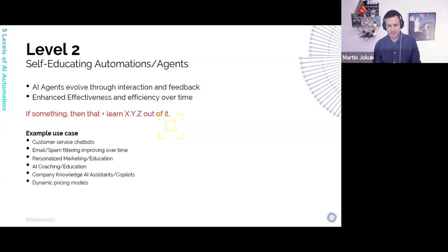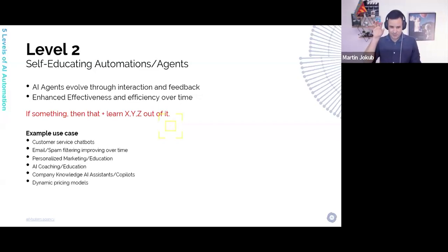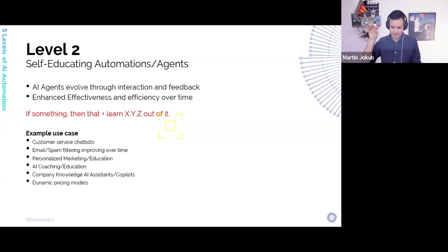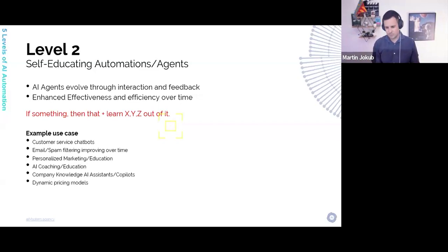Dynamic pricing models. If you're selling something, people on your web pages can see a price specifically prepared for that person, because AI can predict which price is good for that person based on their actions.